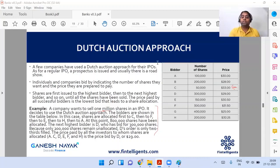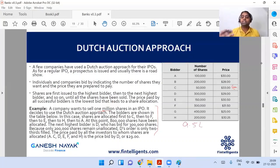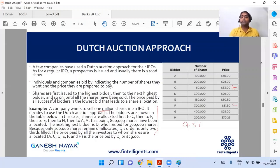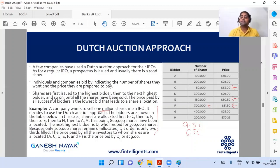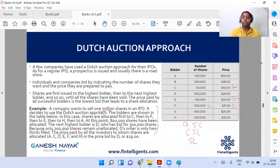Who is the next highest bidder after C? It's F, because F is bidding 31.5. How many shares is F asking for? Three lakh. So if I allocate those three lakh shares to F, I am left with 6.5 lakhs. After F, the next highest bidder is E. E is asking for 1.5 lakh shares, so I allocate that to E, leaving me with 5 lakhs.